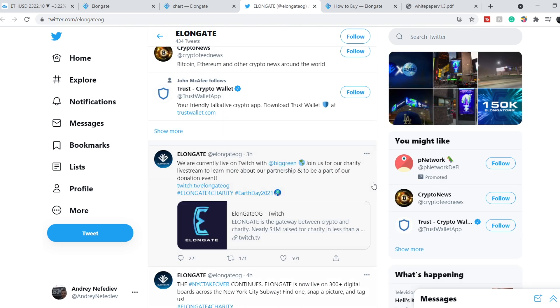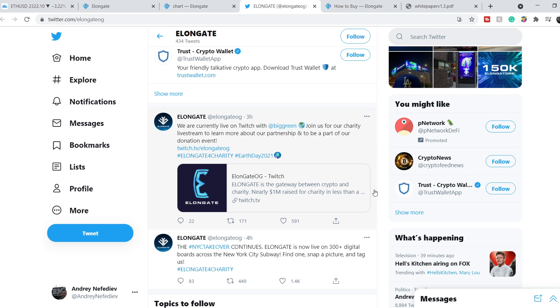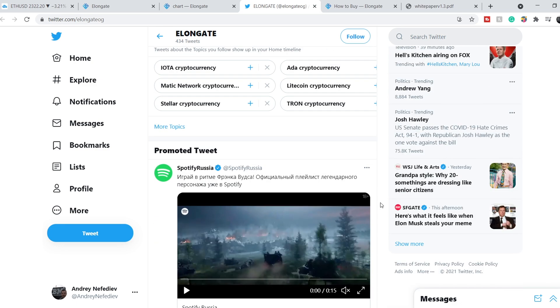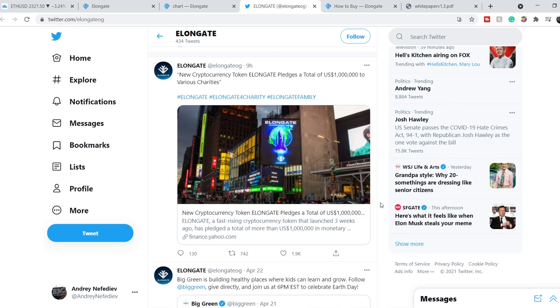Let's continue with their tweets. Three hours ago they were live on Twitch with Big Green, and as you can see they are very transparent.